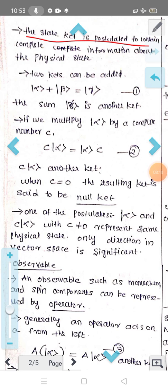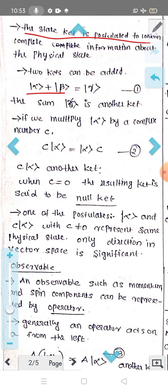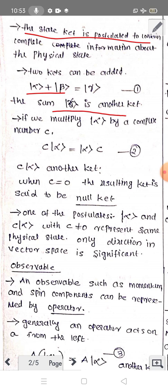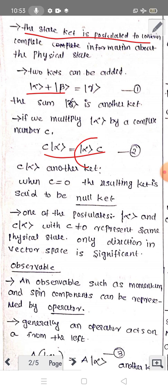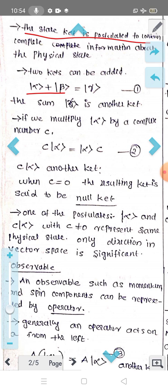Now we check the mathematical properties of kets: addition, subtraction, and multiplication. The first property: two kets can be added. Ket |α⟩ plus ket |β⟩ gives ket |γ⟩ — the sum is just another ket. For multiplication: if you multiply ket |α⟩ by a complex number C, you get another ket, C|α⟩.